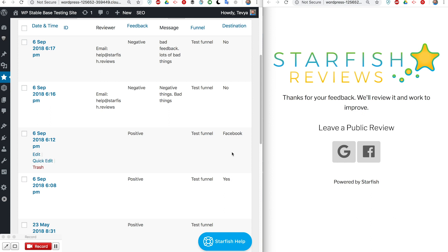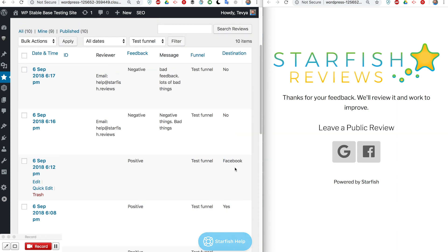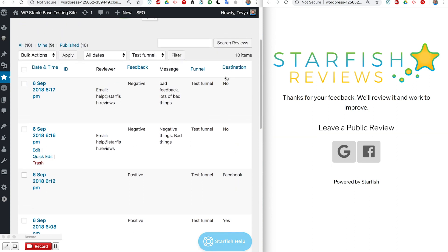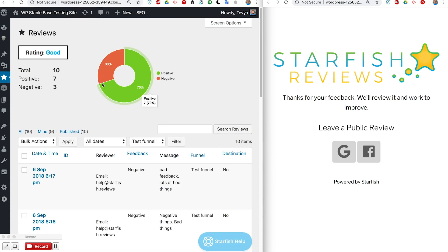This one is when it was a multiple destination funnel and they selected the Facebook option and then proceeded on. Hopefully that all makes sense and is helpful to you to see how Starfish Reviews works.